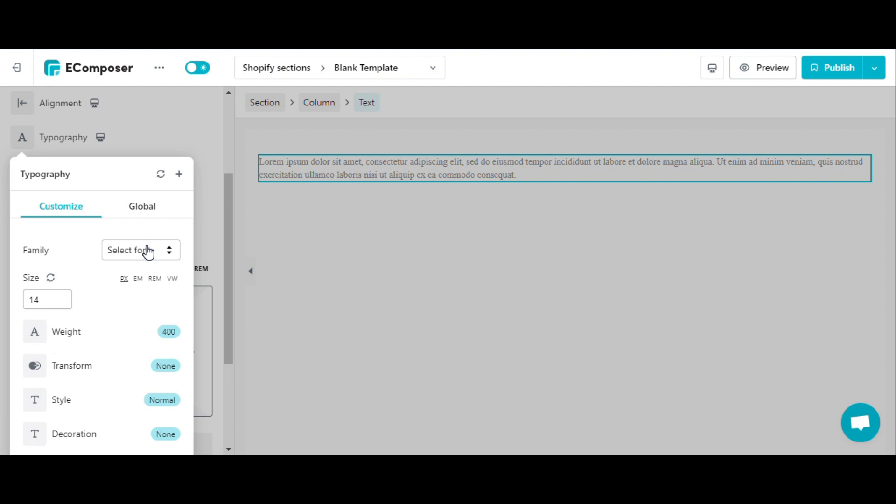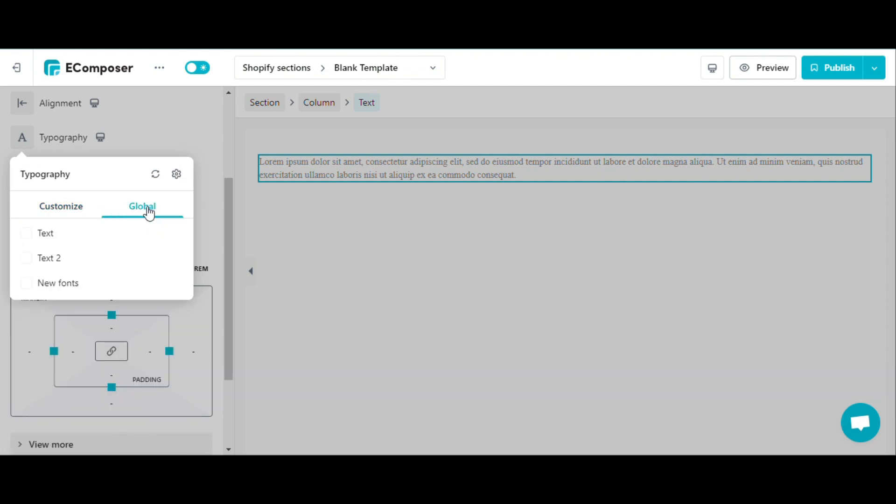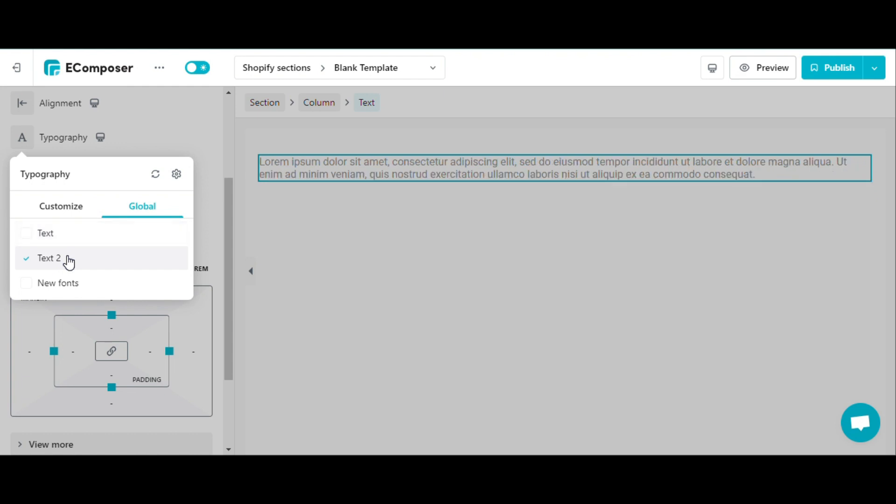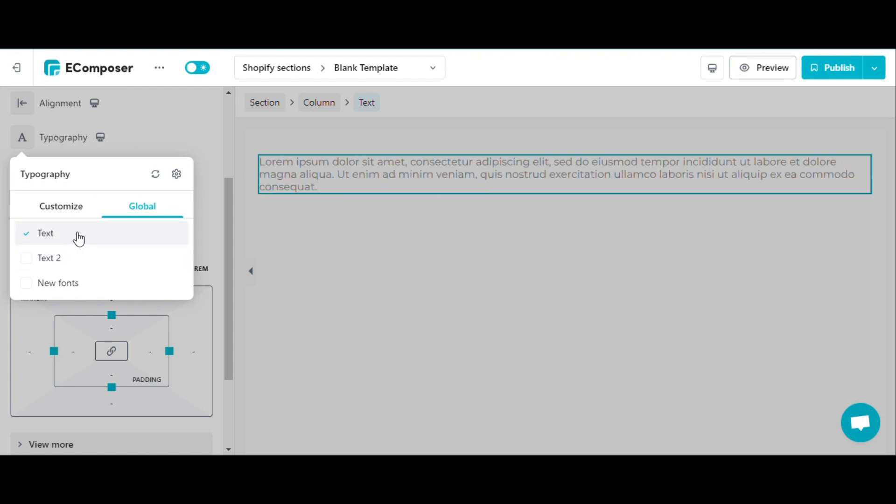As you can see, this section is also divided into customize and global. So you do the same thing as global color, choose global and choose the right fonts you need.